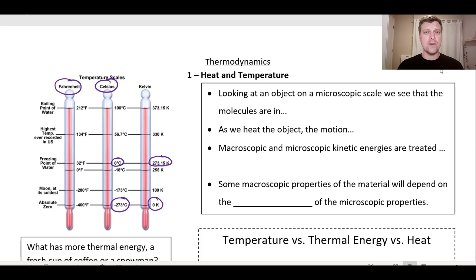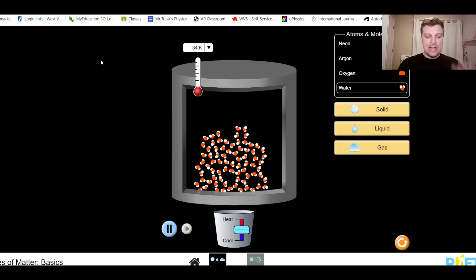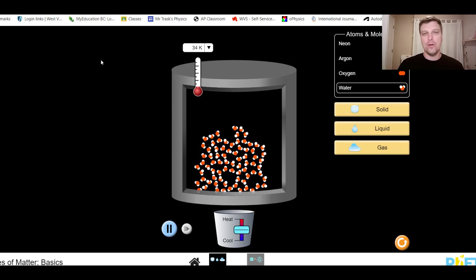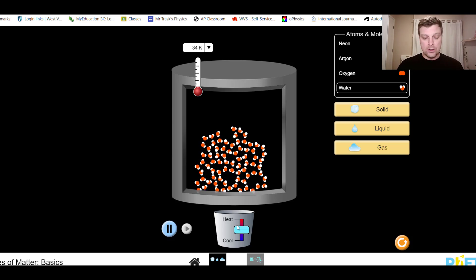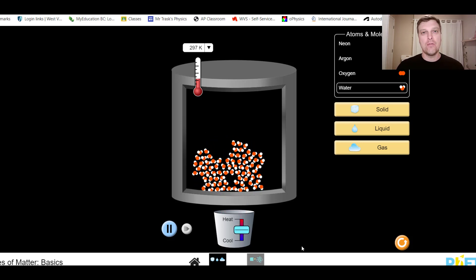When you look at objects on a microscopic scale — say some water molecules zoomed in — even if they're very cold, like at 34 Kelvin, they still have energy, and that energy means they're going to be moving. These particles have energy that causes them to move back and forth, and this is true for anything whether it's a solid, liquid, or gas. If you add heat to this situation, the motion of those particles increases — the more heat you add, the more they move around.